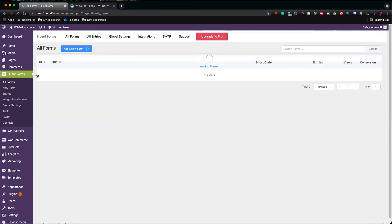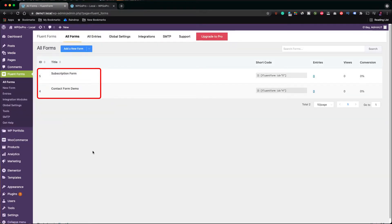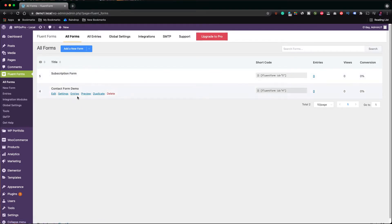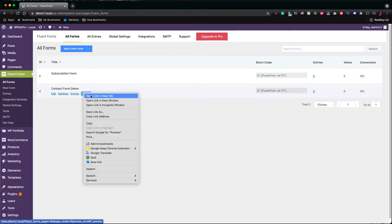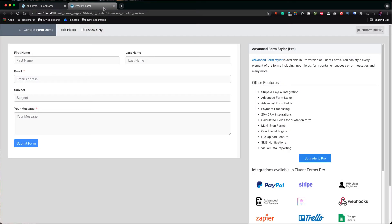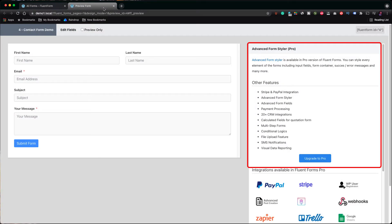As you can see, there are already two forms as samples: a contact form and a subscription form. We can preview the contact form like that. One of the additional features of the pro version of the plugin is that you are able to use the form preview to add styling to the form.